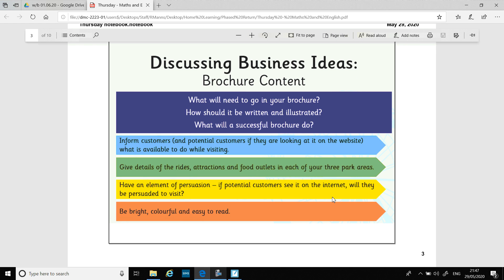I think we'll be looking at today and tomorrow to create your brochure. So, discussing brochure content — what will need to go in your brochure? How should it be written and illustrated? What will a successful brochure do? A brochure needs to inform customers and potential customers, if they're looking at it on a website, what is available to do while visiting.